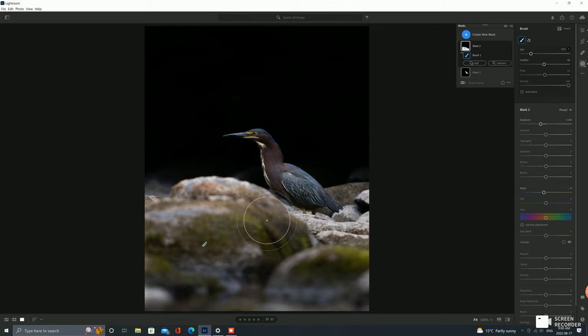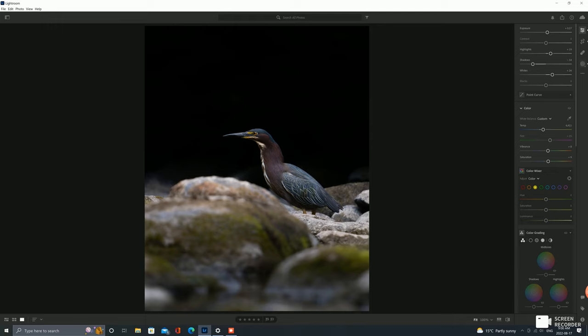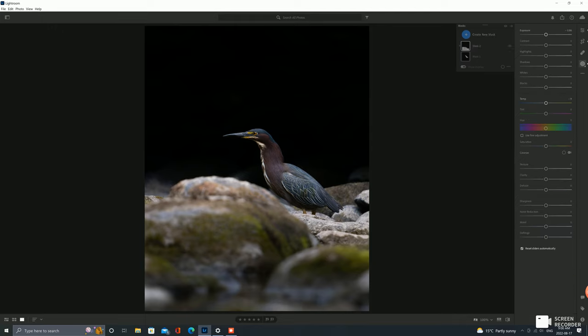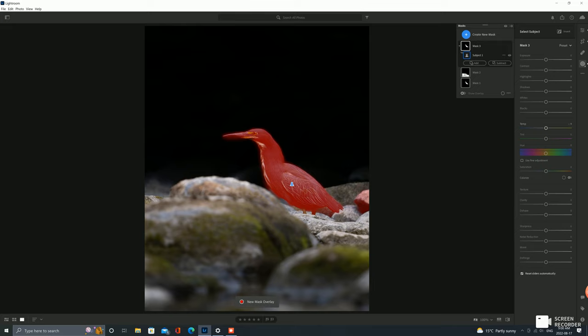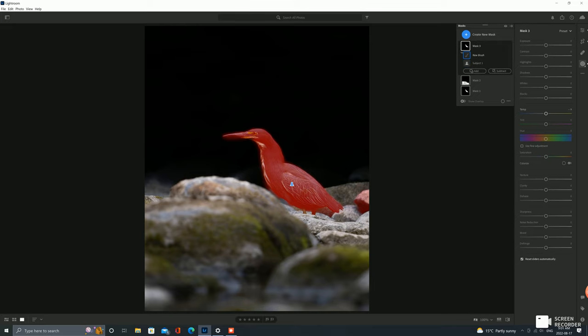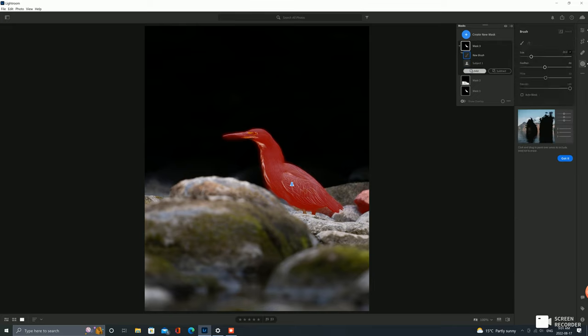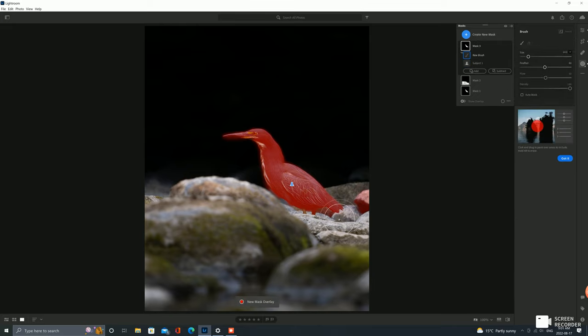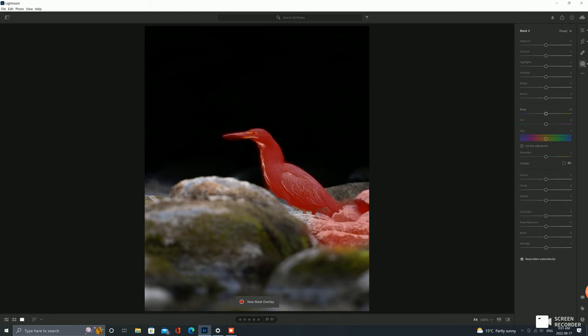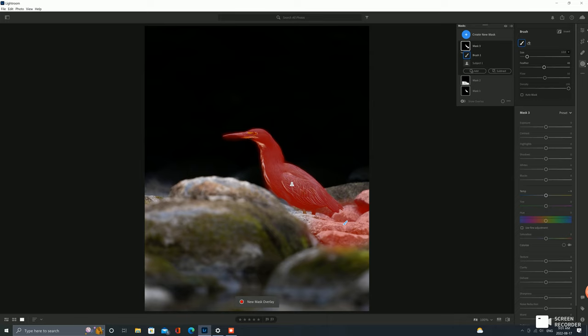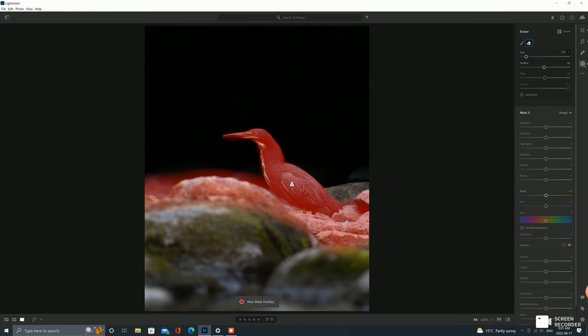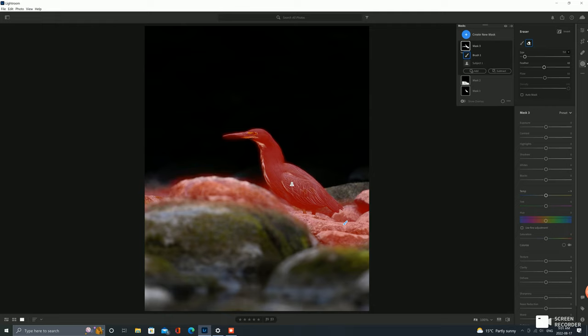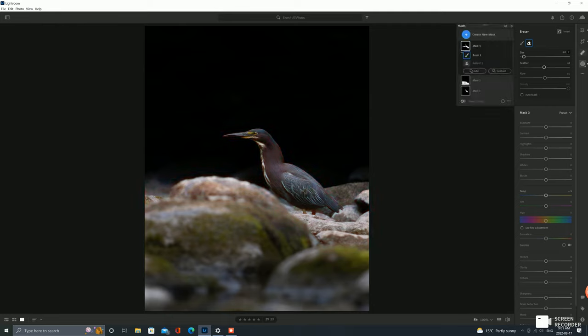So what we could do, I'm just curious, select the subject again and I'm going to add a brush to it. I'm just gonna roughly, there we go, reselect that, roughly select this rocky area that is in the same focal area, if that's the right word, as the bird. And there we go, and we'll see what that does.